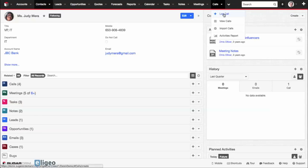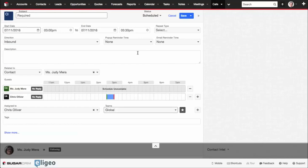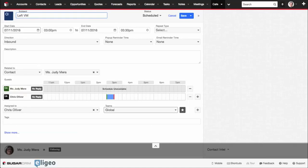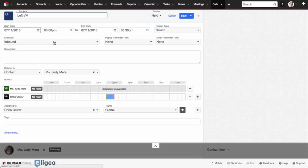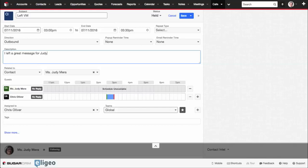Click on the top, click on Log Call. From there you can fill in all the information. If you've just spoken with her, or maybe you just left a voicemail, you can make sure the status says held. You can indicate that it was an outbound call. I left a great message for Judy.